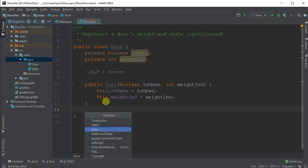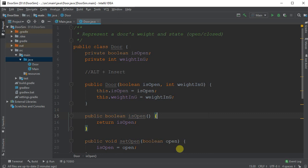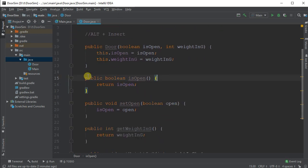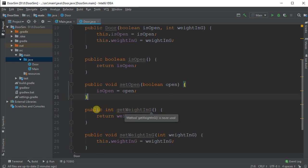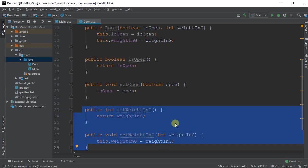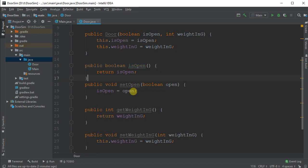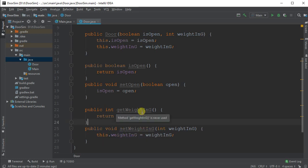I'm going to do Alt insert again, and I'm going to create getters and setters. I normally wouldn't build setters for things that I don't want to set later, but we'll just do it here for simplicity. So we've got isOpen and setOpen, and we've got getWeight and setWeight. So IntelliJ was smart enough to name the function isOpen, when I'm querying my object I can call the isOpen function, and then getWeight, because it was just another value. So those are some great getters and setters that I want.